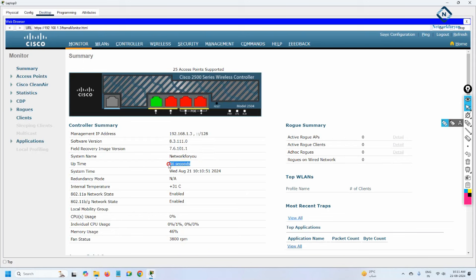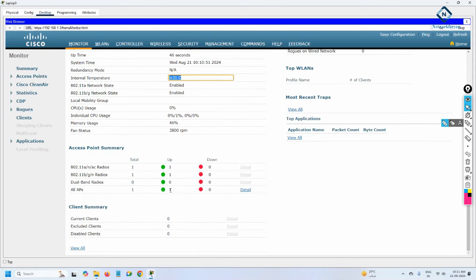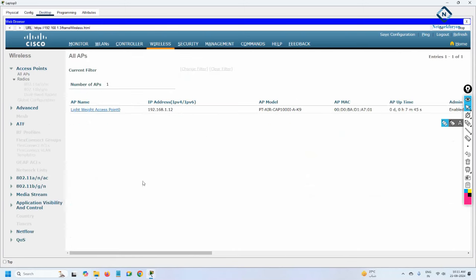You can also see the system date, time, inside temperature, and the number of connected access points and clients. Currently there is one access point. Click Detail to see more — the access point has IP 192.168.1.12.